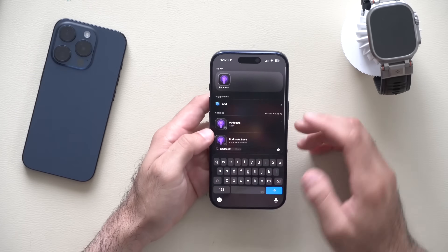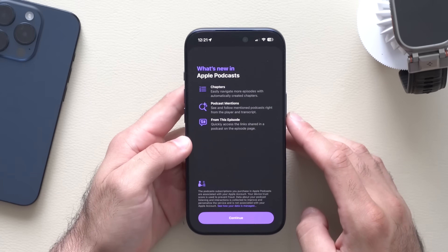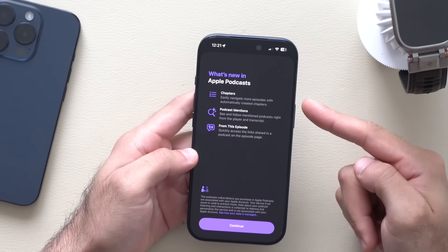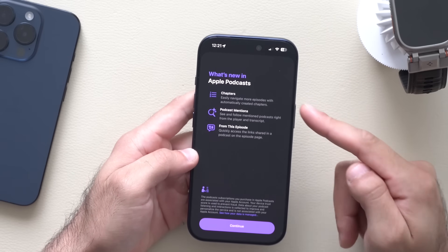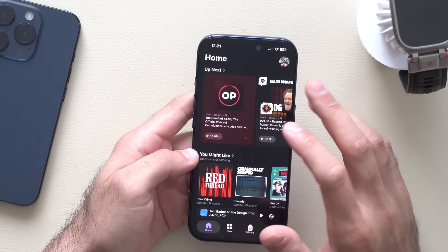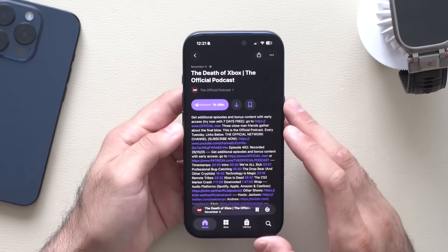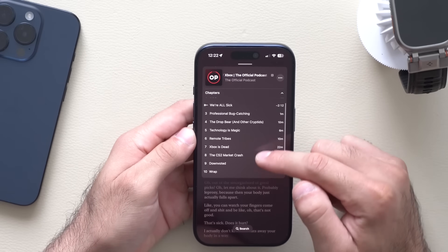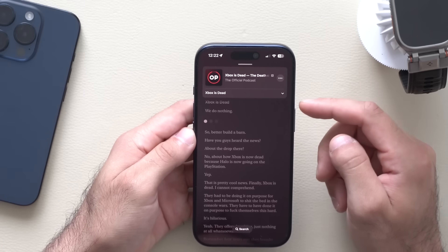If you use the official Podcast app on your iPhone, there's a new splash screen showing that the Podcast app can now automatically generate chapters for the podcast you're listening to. Select a podcast, hit play, and tap the little down arrow to skip between different subjects and chapters.